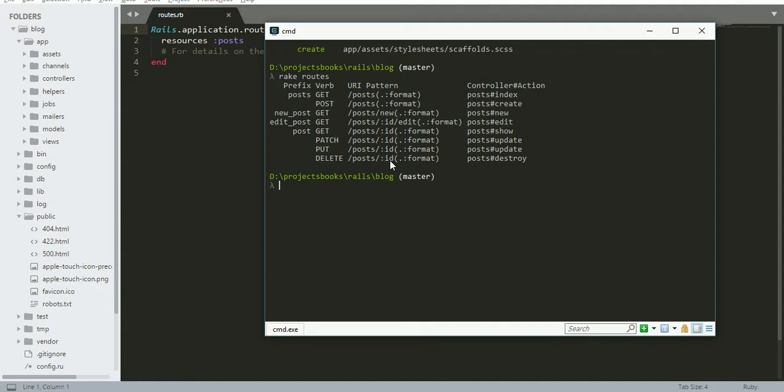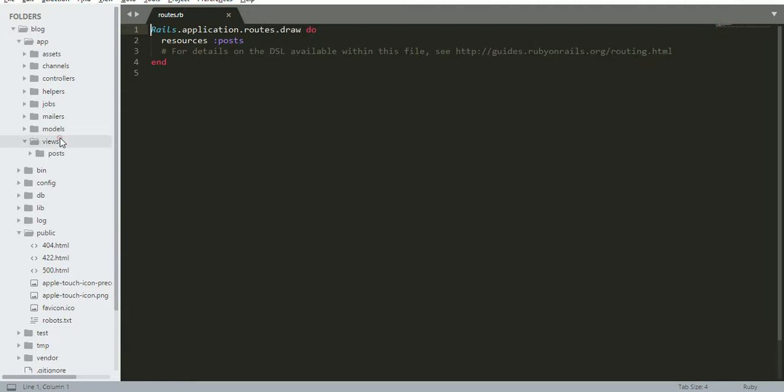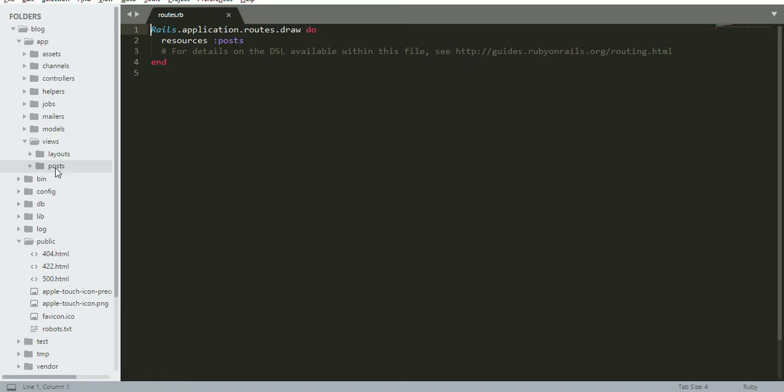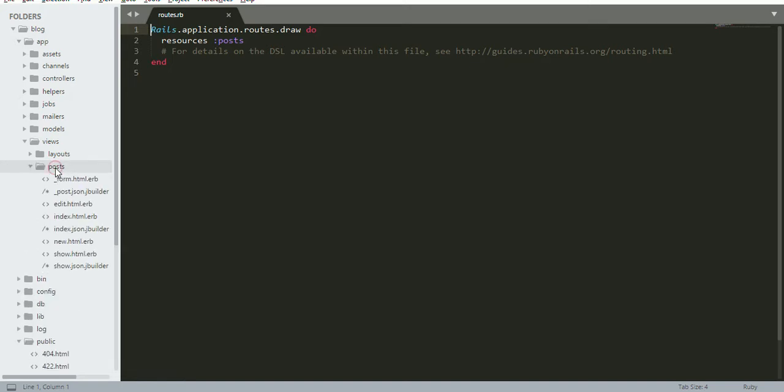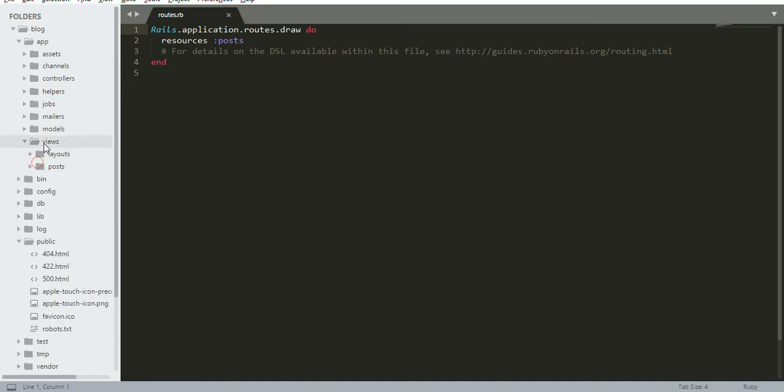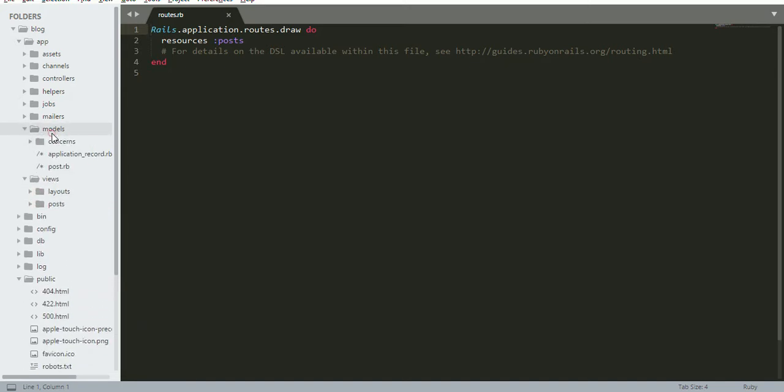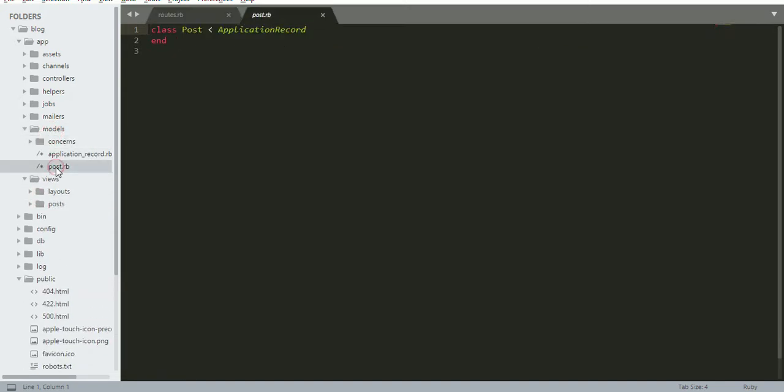The CRUD operations: you can create, delete, update, and destroy. If you visit our views, you can see the post view has the form, edit page, index page, and show page.